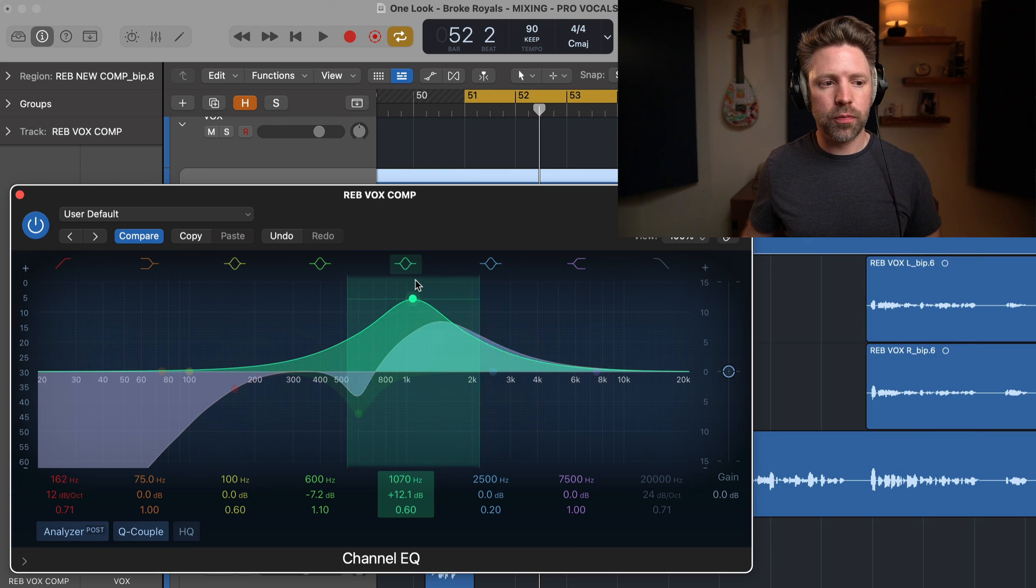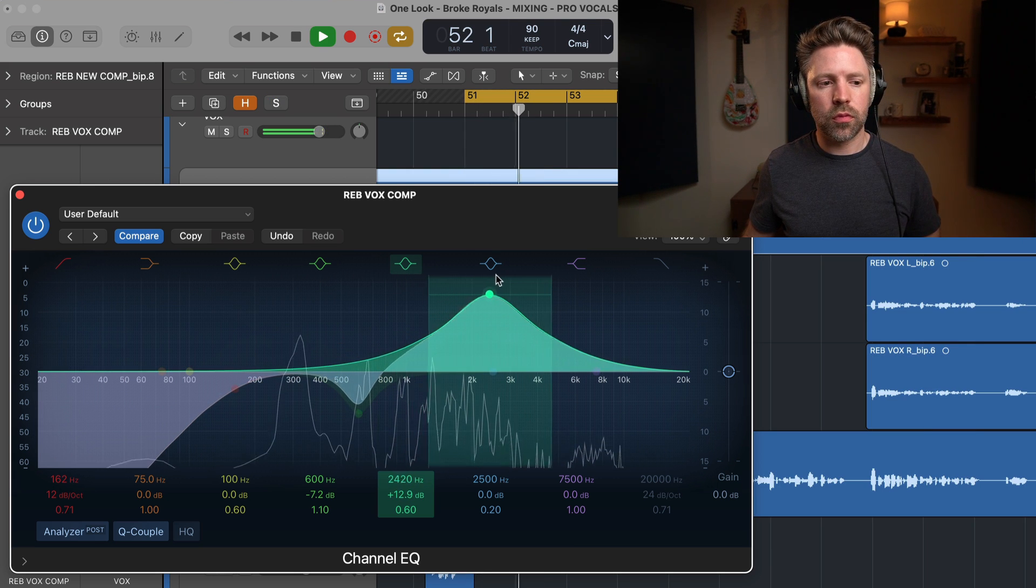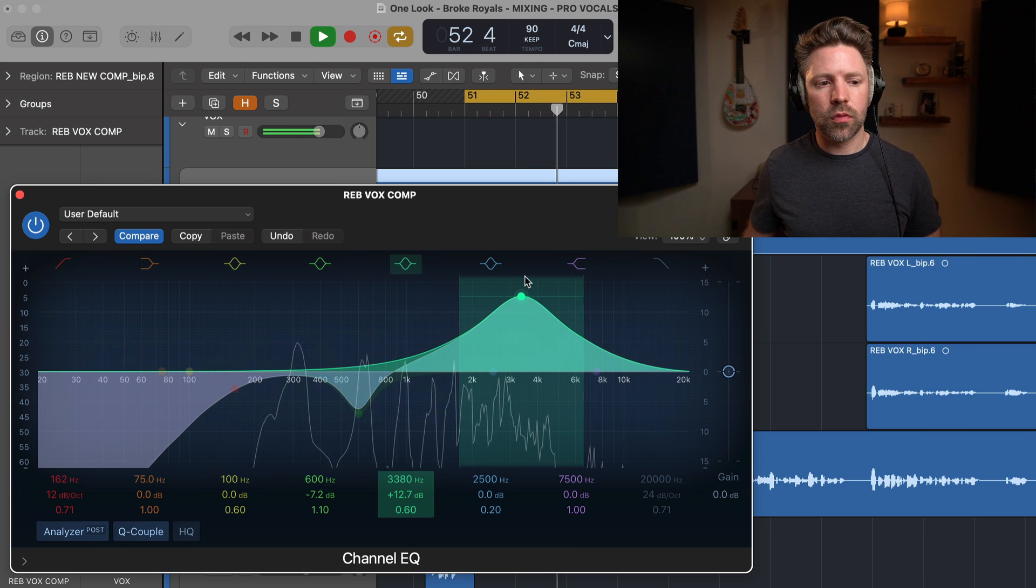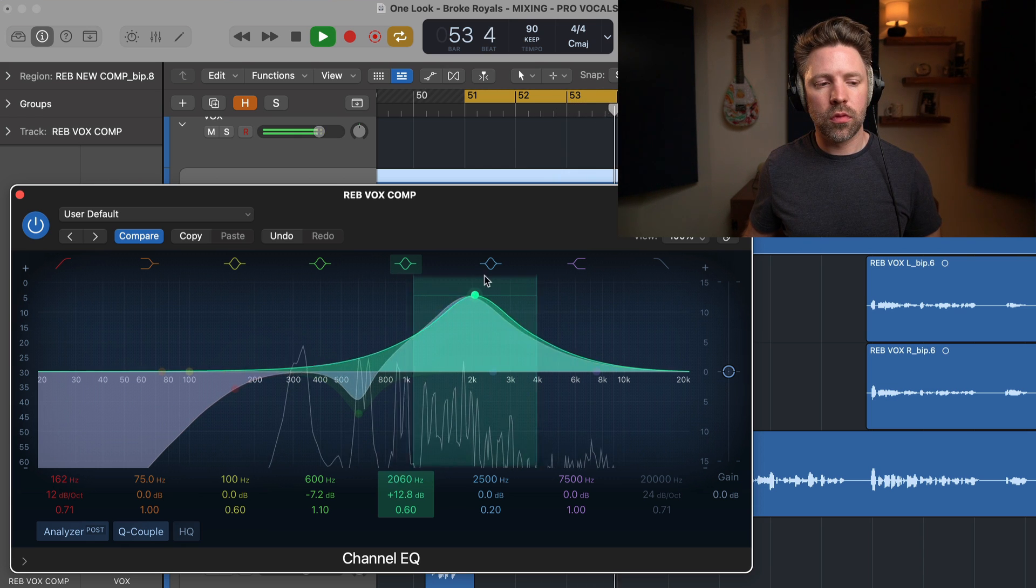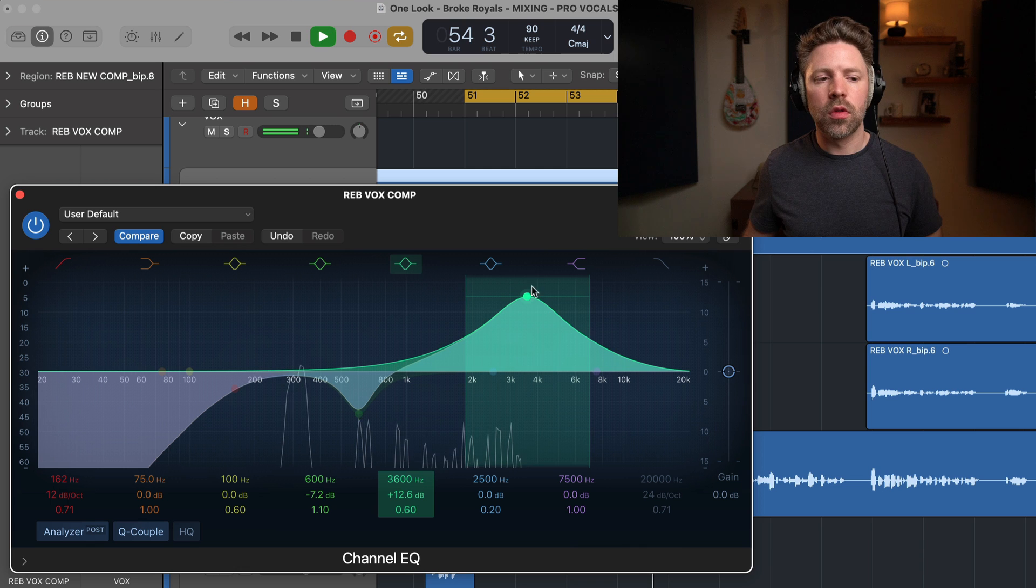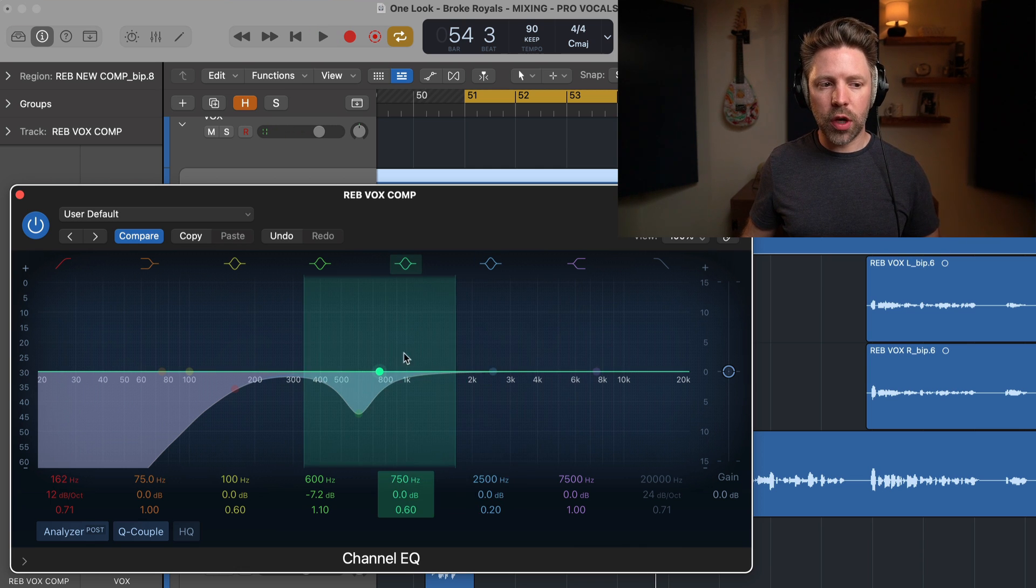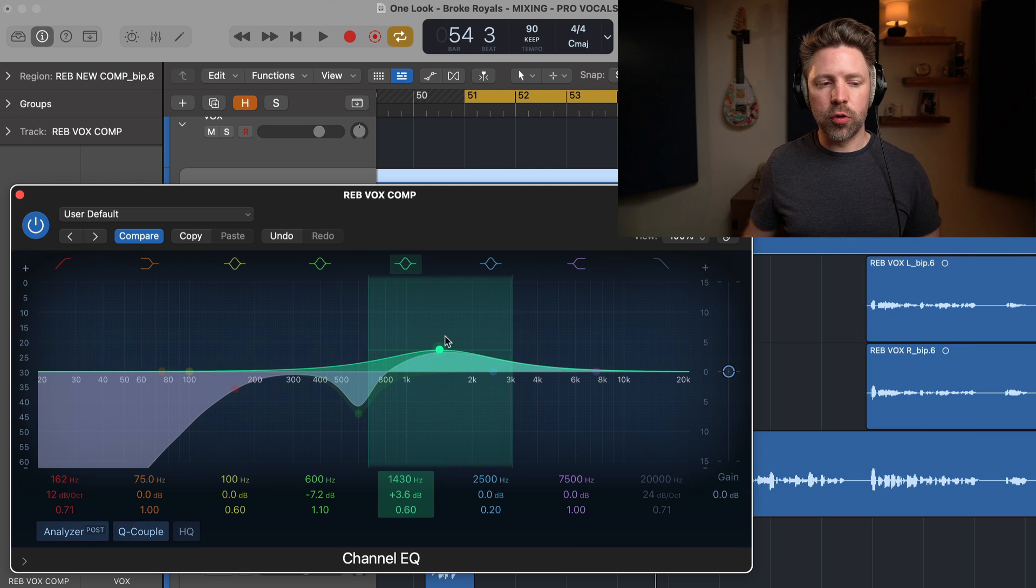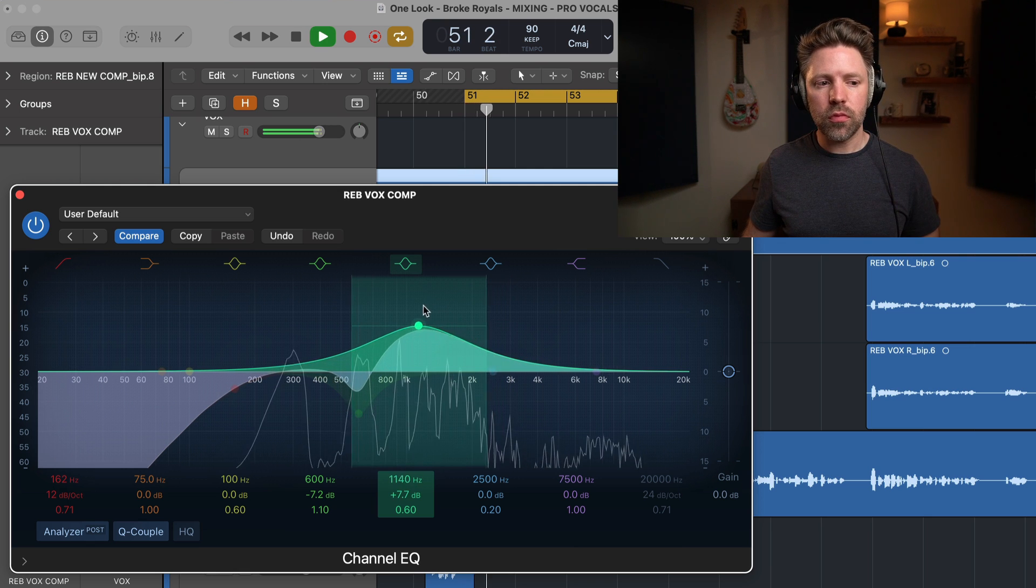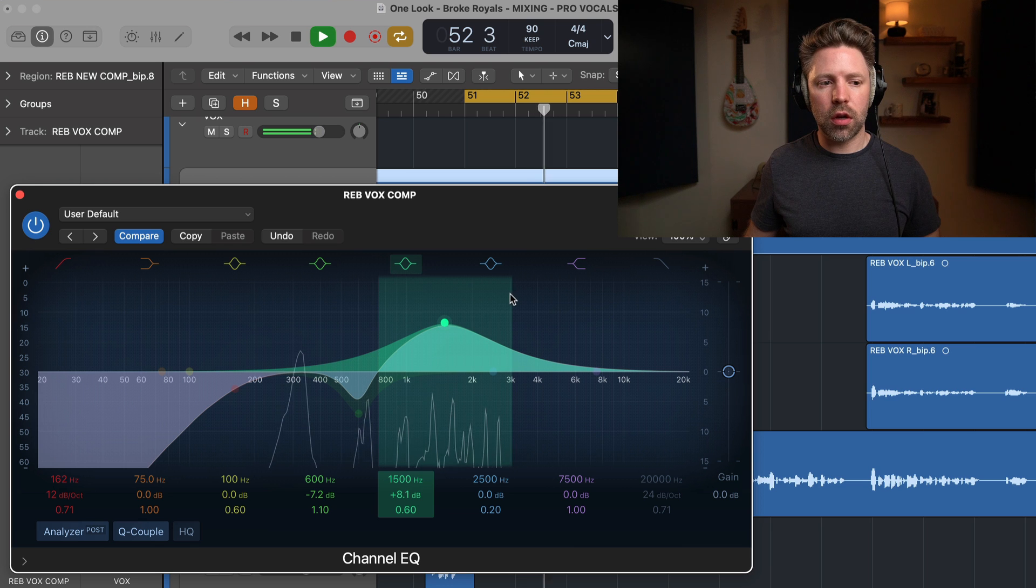So I think there's kind of two cool areas in this range. The first is around 1.5, so I'm going to do a boost around here.